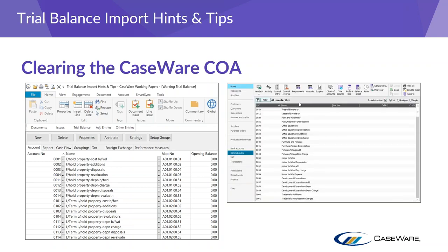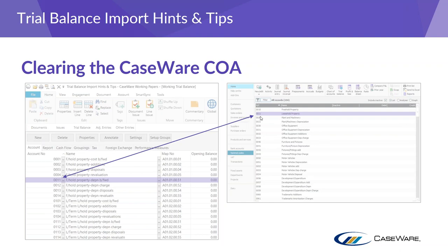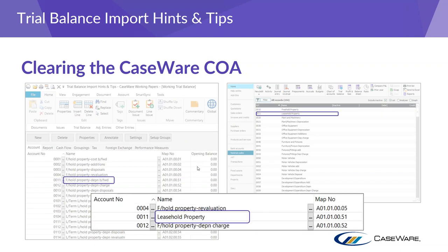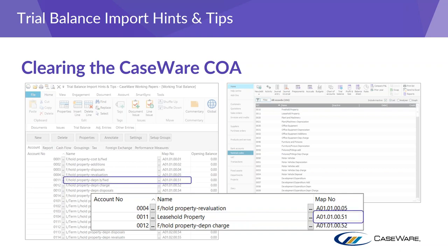On screen you can see the Caseware default chart alongside a Sage chart of accounts. There are some identical codes — for example, code 0011 in Sage is leasehold property whereas in Caseware it's freehold property. If I don't clear down the chart of accounts before importing from Sage, Caseware's freehold property description will be changed to leasehold property. However, the map number will still remain as the one defining freehold property depreciation. So before importing Sage data, we need to remove Caseware's chart of accounts first.